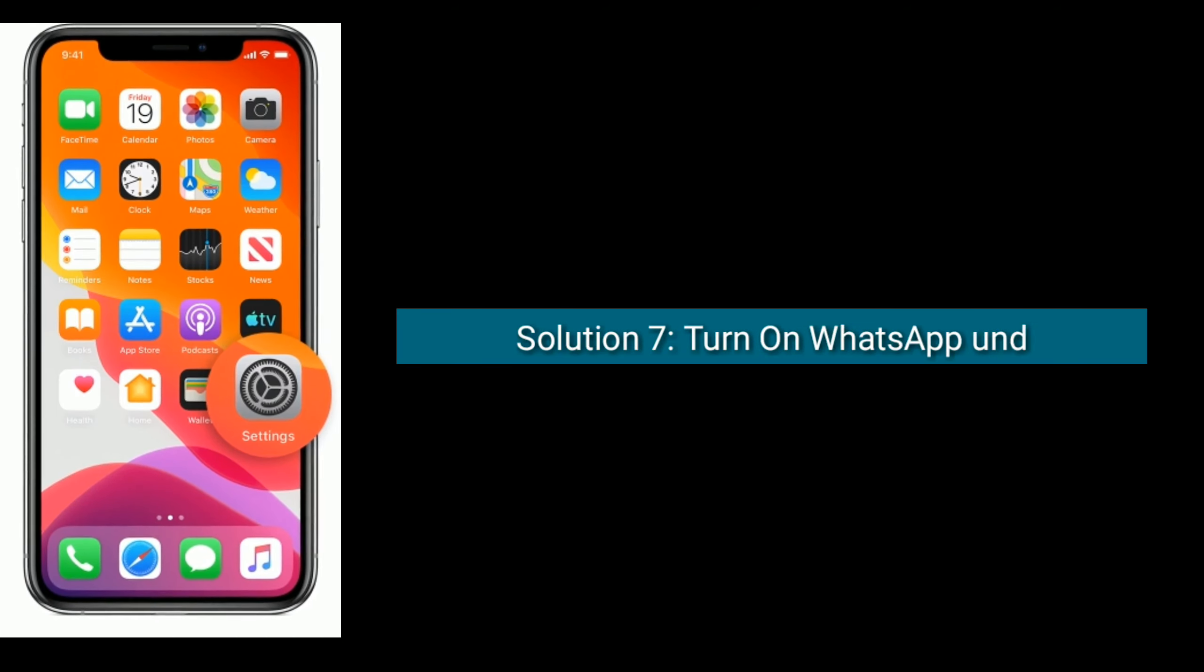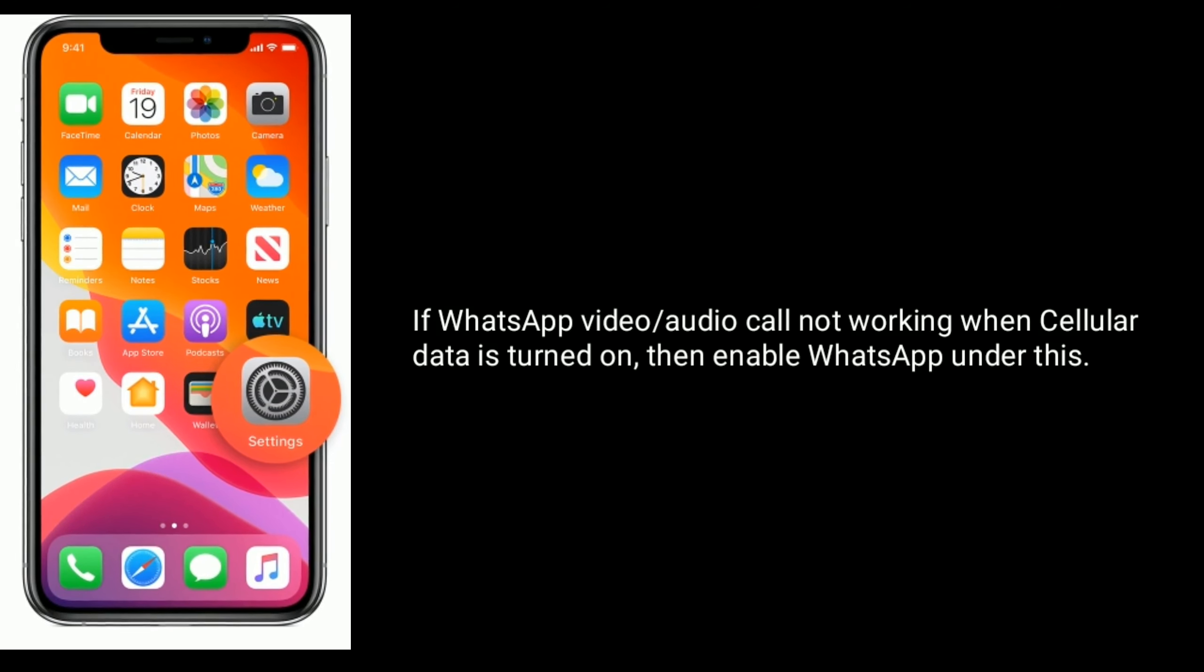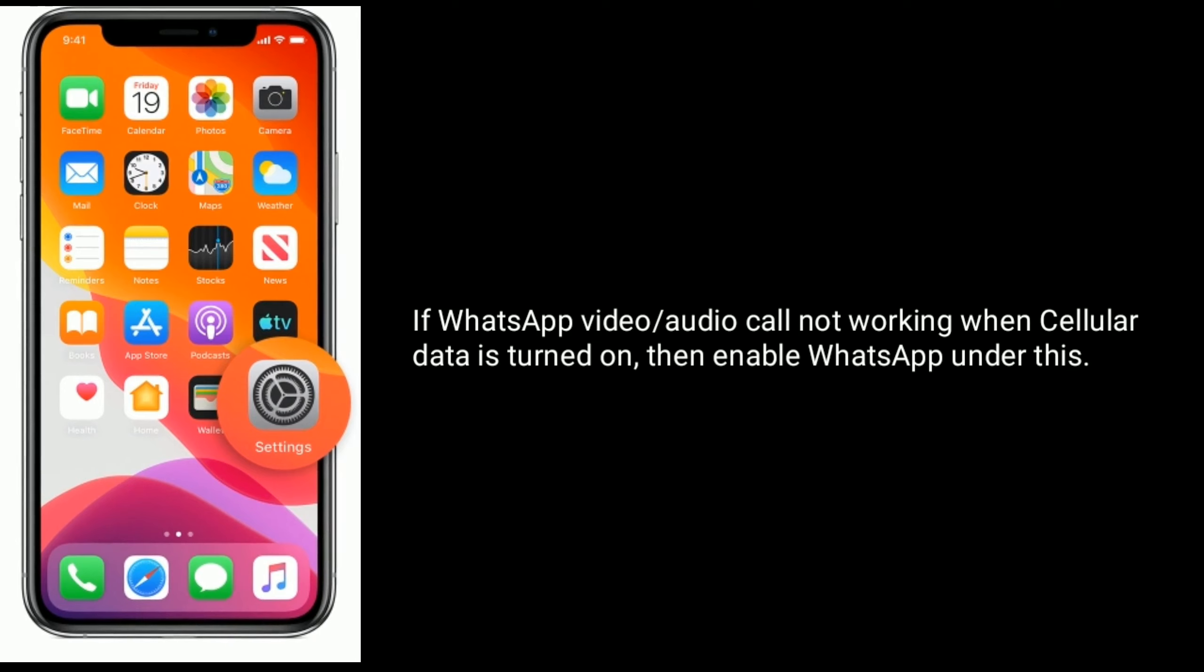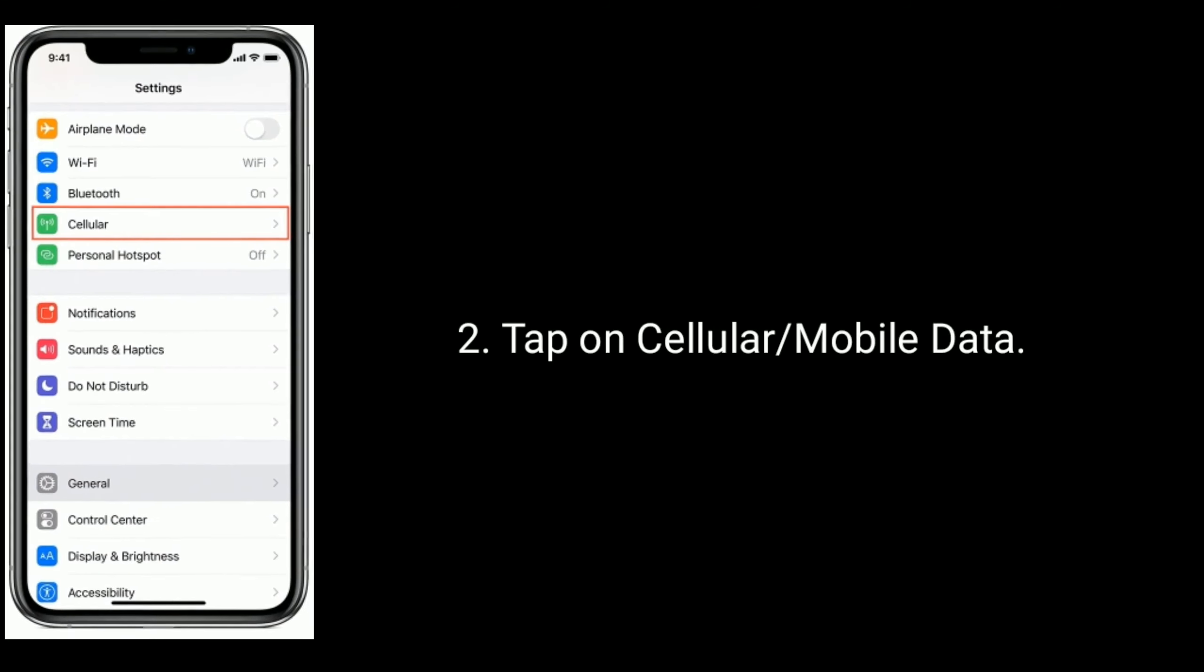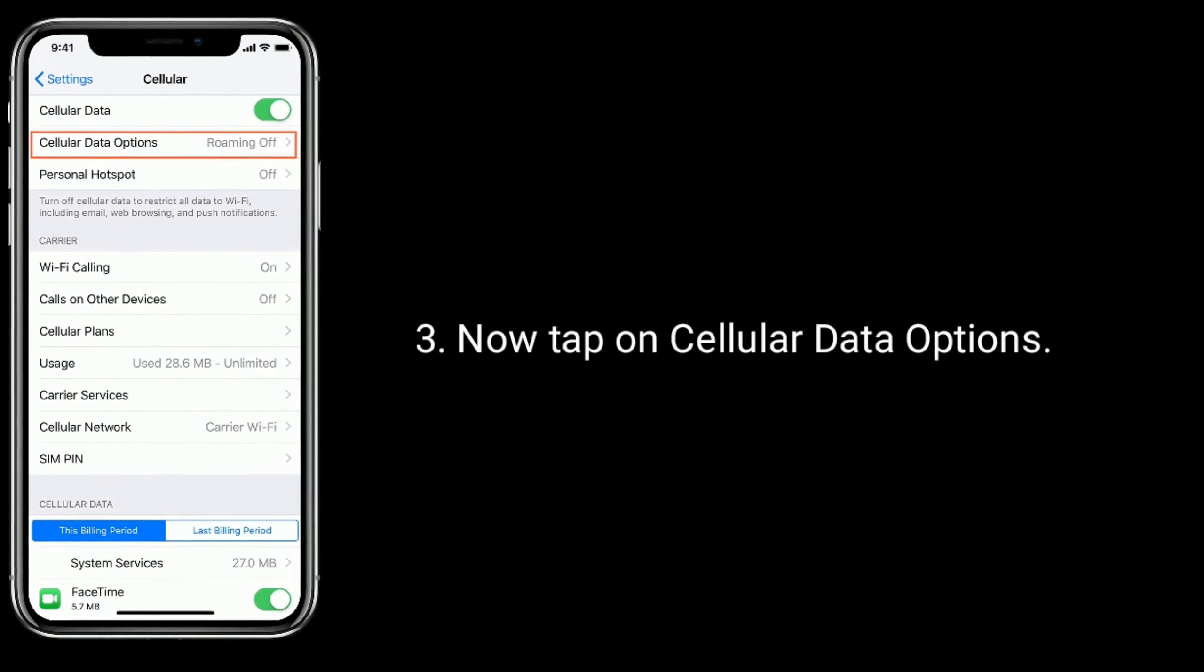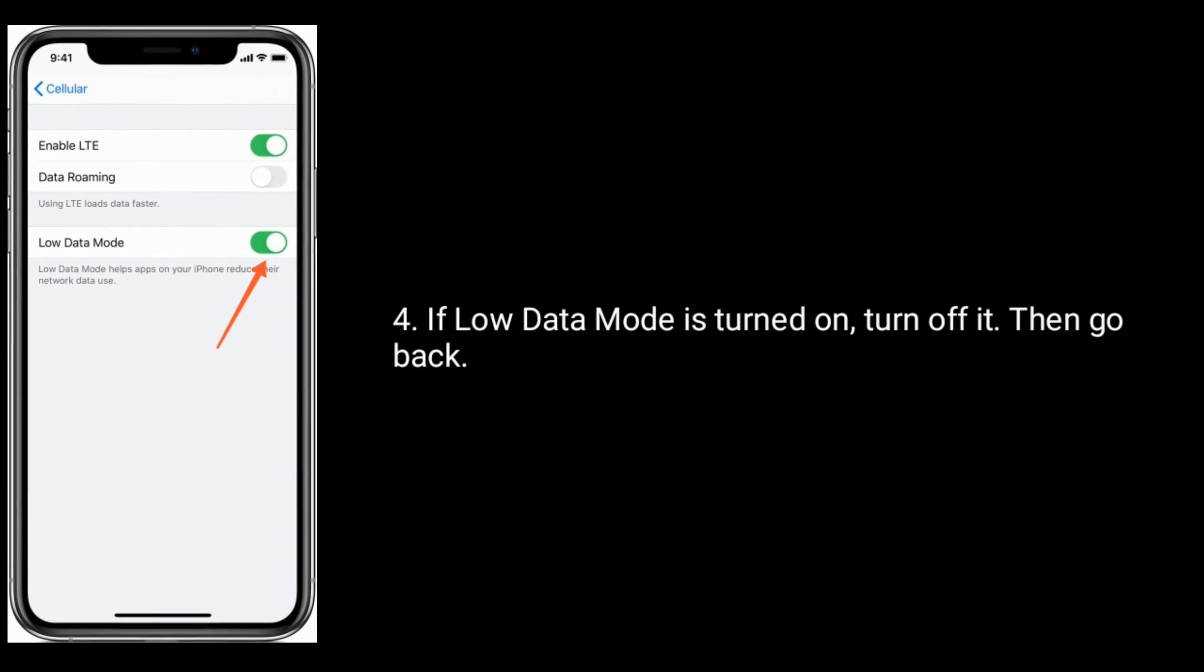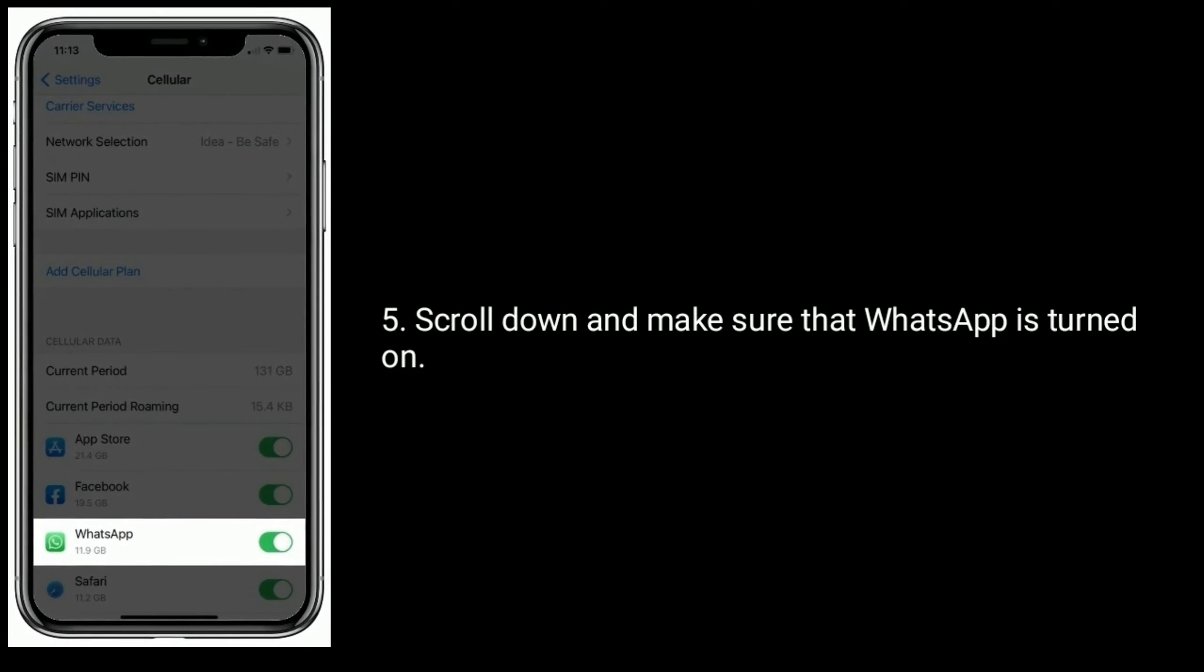Solution seven is turn on WhatsApp under cellular data. If WhatsApp video or audio call not working when cellular data is turned on, then enable WhatsApp under this. To do this, go to Settings app, tap on Cellular or Mobile Data. Now tap on Cellular Data Options. If low data mode is turned on, turn it off, then go back. Scroll down and make sure that WhatsApp is turned on.